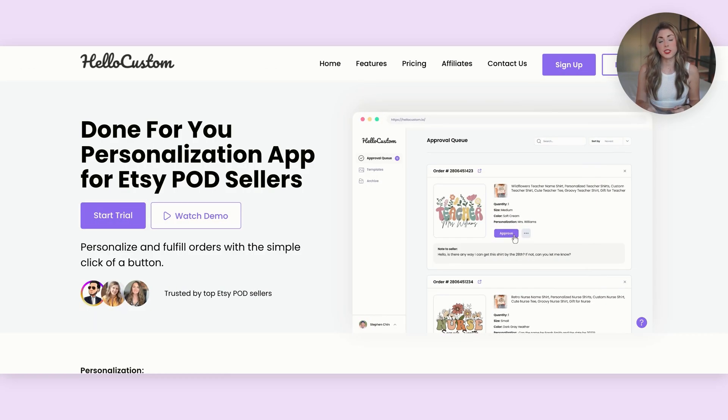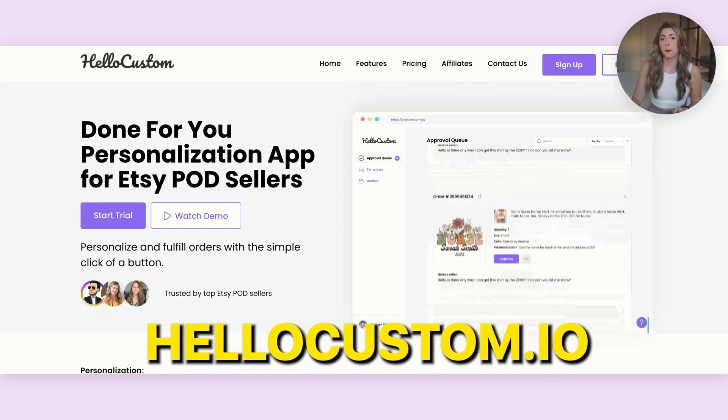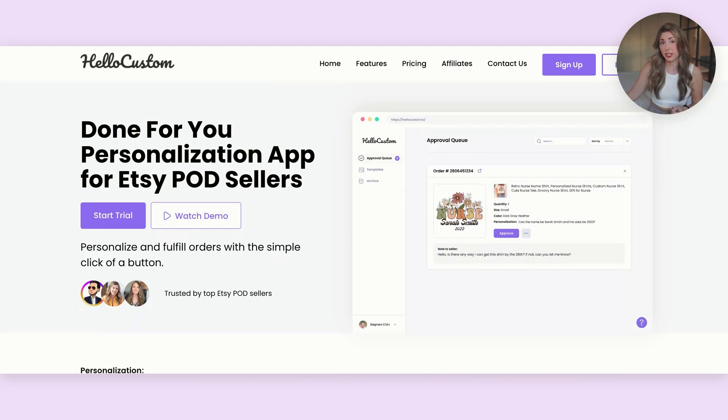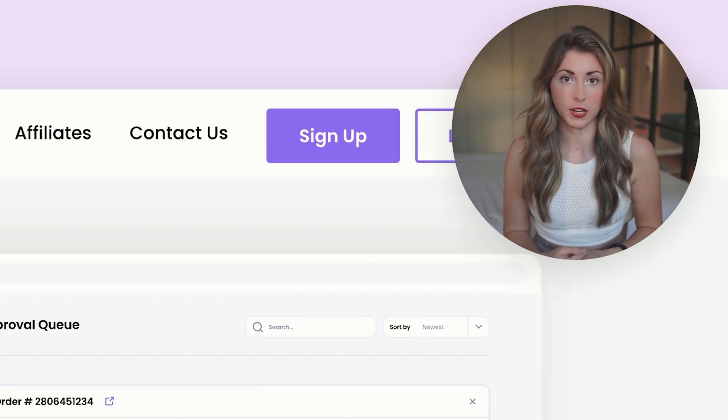Something you might be wondering: I put the name Miss Jacobs in the design — what happens if someone orders it? It's going to say Miss Jacobs. I'm going to fix this so that we can automate the personalization side of this. To do this type of automation, you're going to need a plugin called HelloCustom.io. You can do customization more manually, but this is the way to fully automate all of your personalized orders.